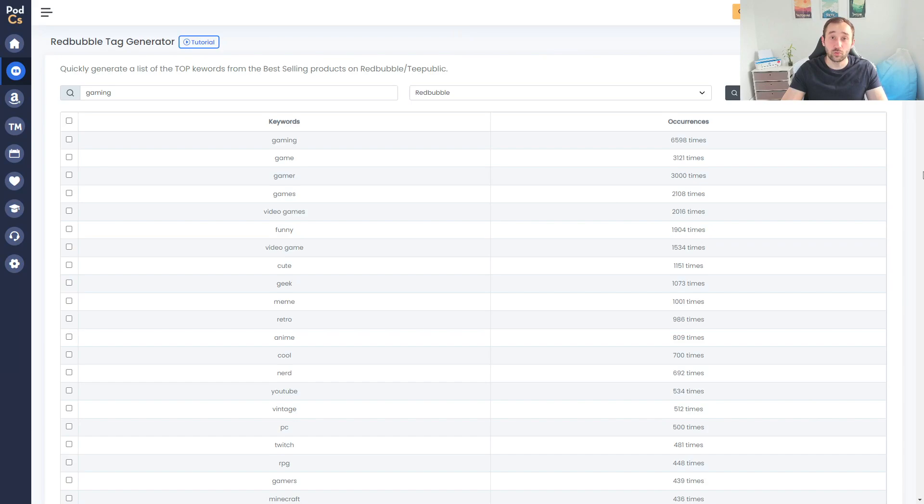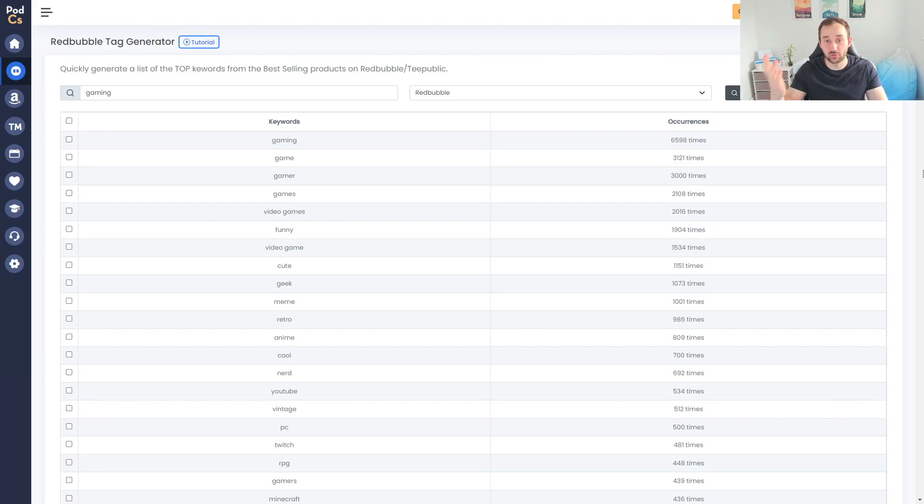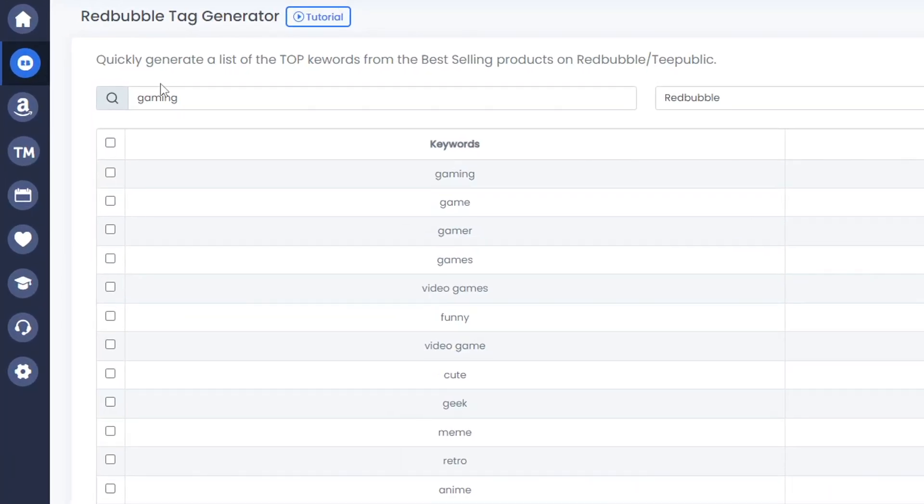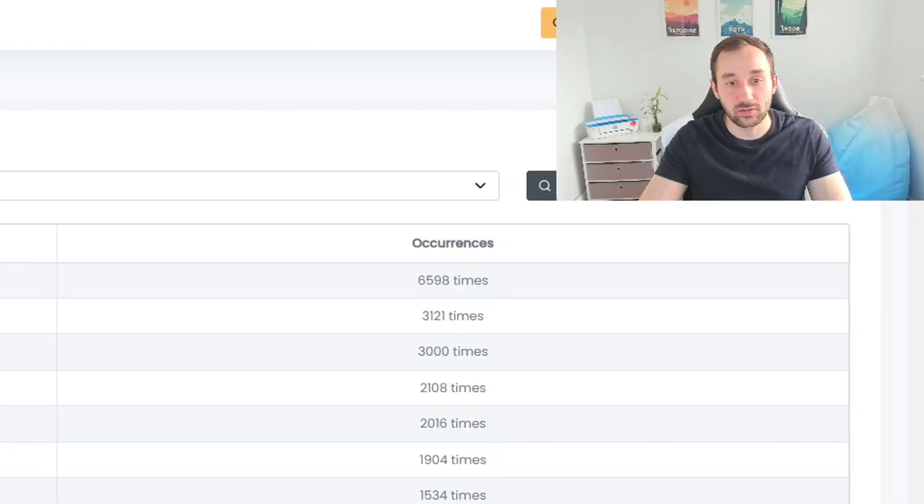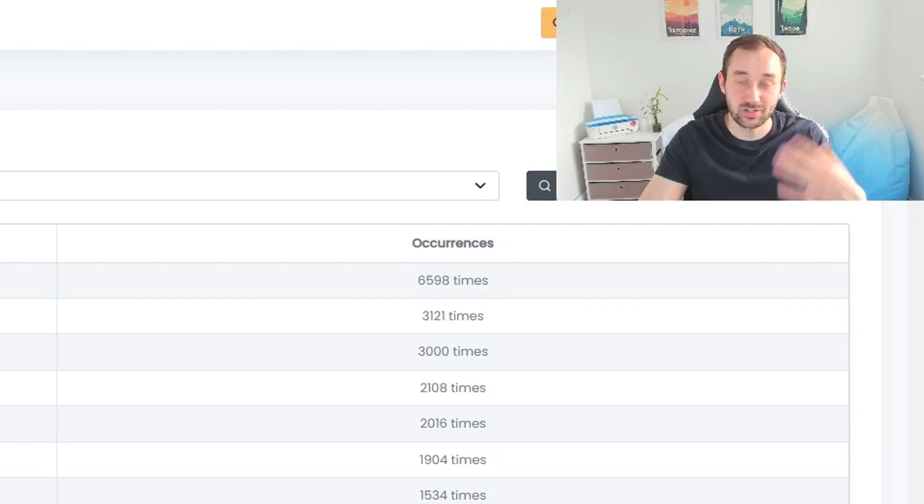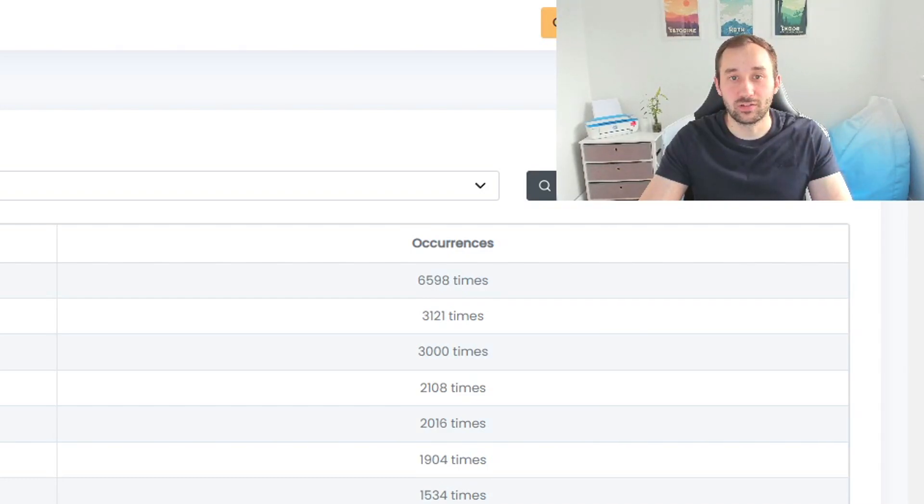This tool is also extremely useful for finding keywords for your evergreen niches, so it's not just for trends. I for example have typed in 'gaming' right here and you get lots of ideas of popular tags or keywords within the gaming niche that you could then enter into your listings, into your title, description, and obviously tags on Redbubble.